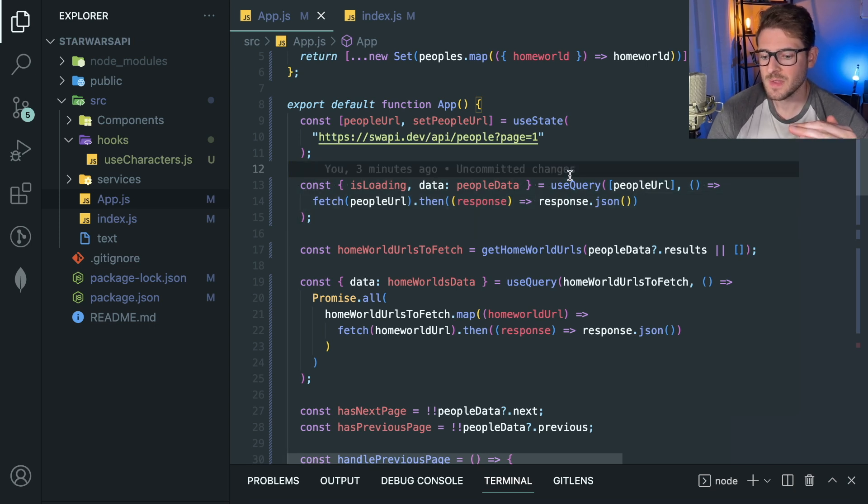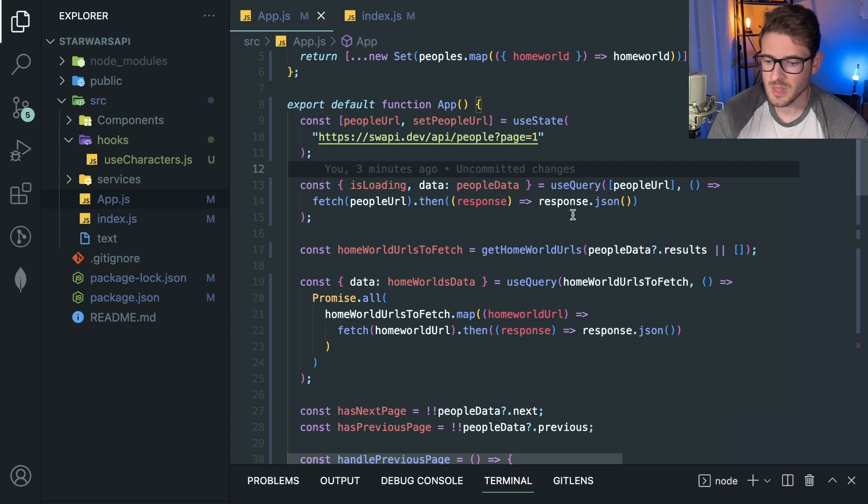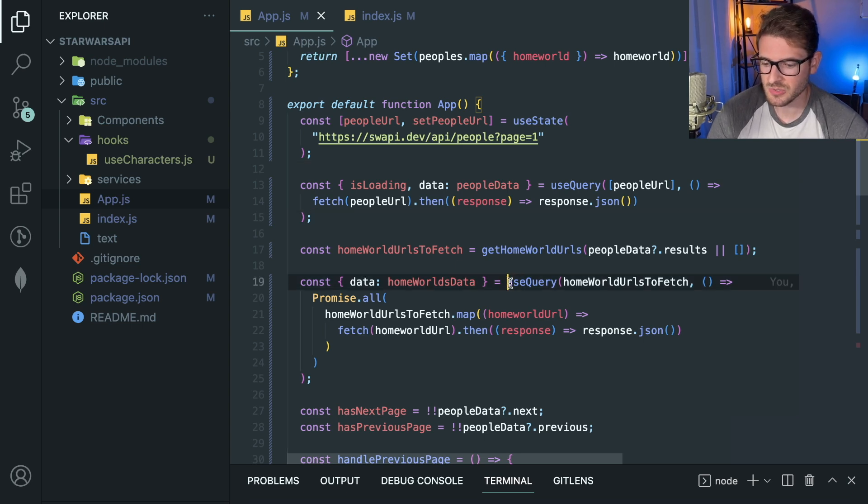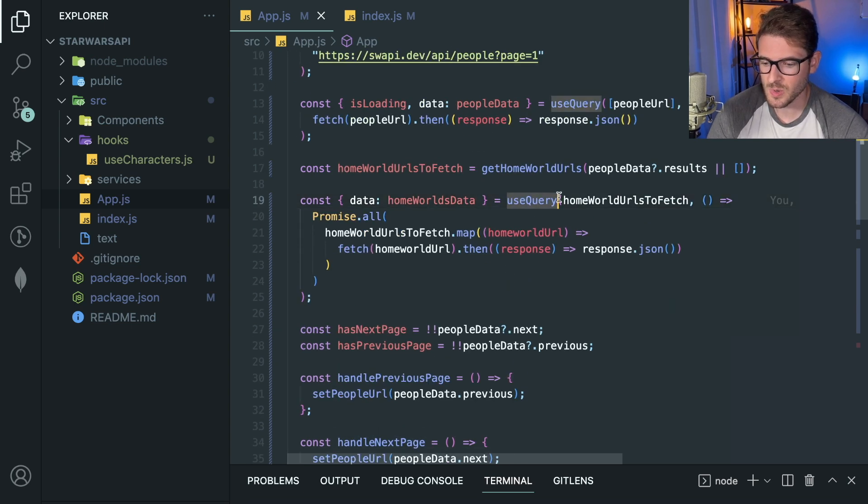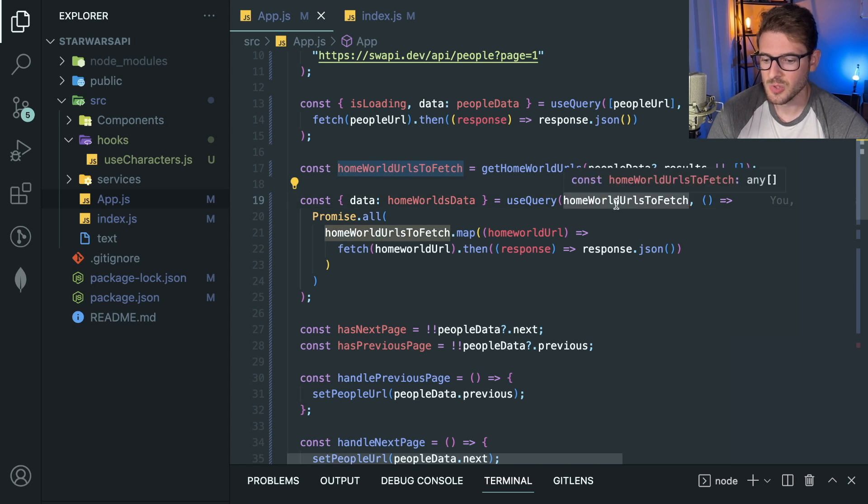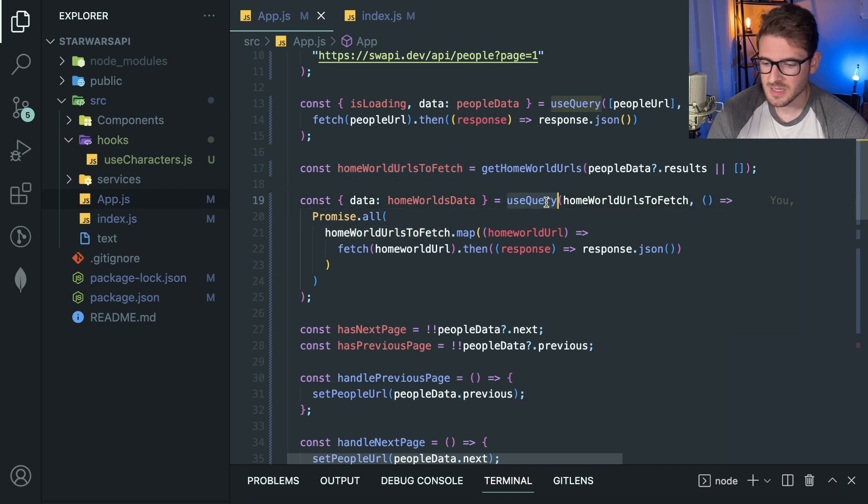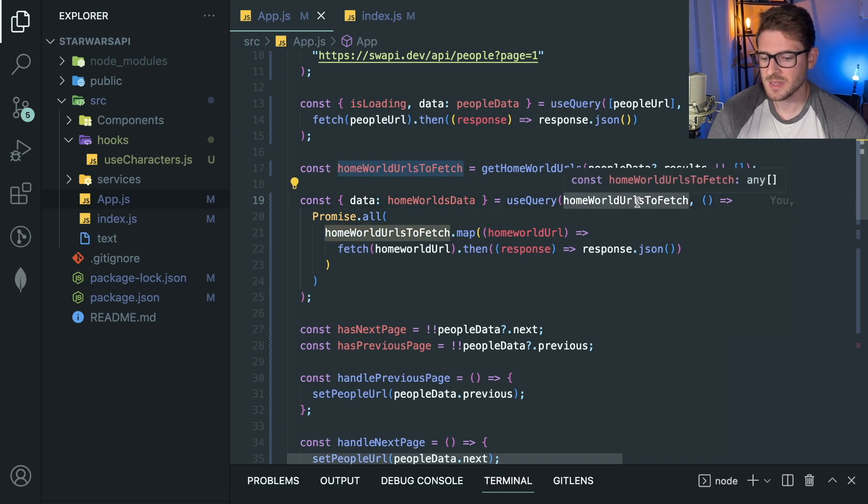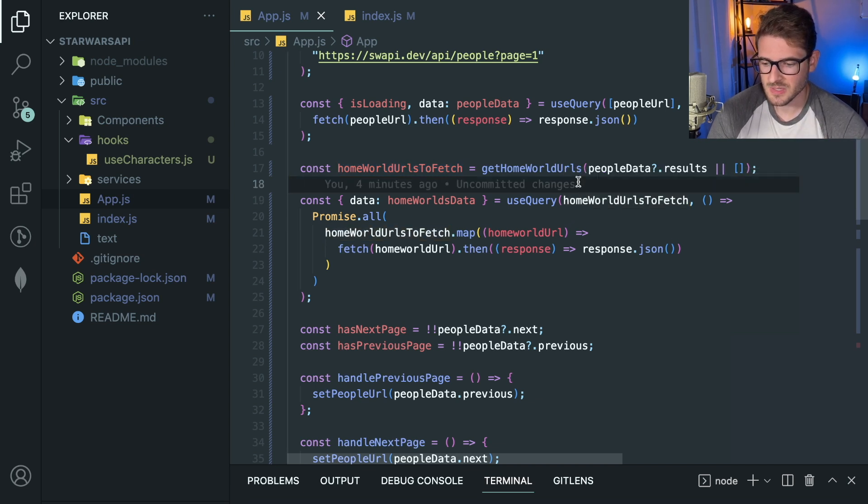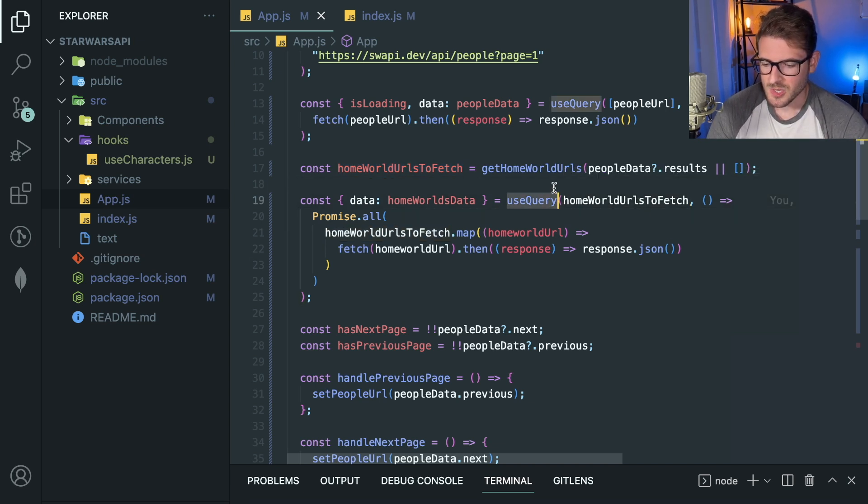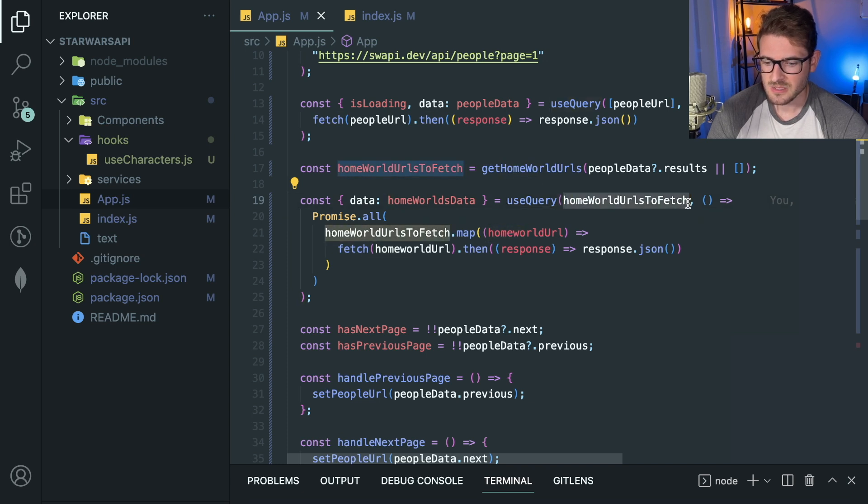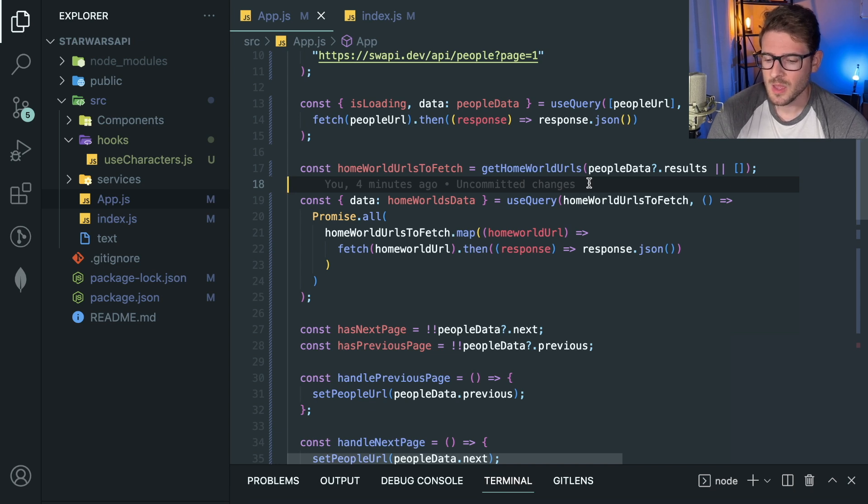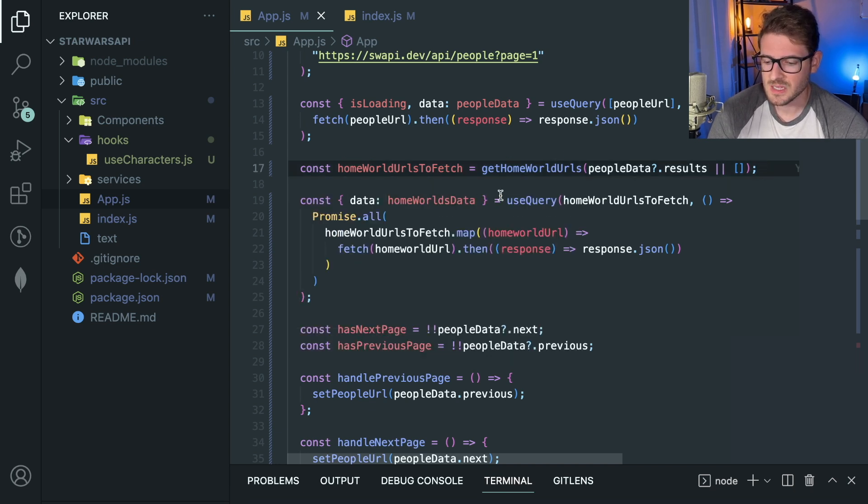But the issue is that when you have to fetch all of the homeworlds, how do you cache those, right? Well, you think you could just use a useQuery hook and you pass it the homeworld URLs that you want to fetch. Unfortunately, this is going to act as like a key of multiple values, if that makes sense. So when you use the useQuery, the first argument is an array of keys.